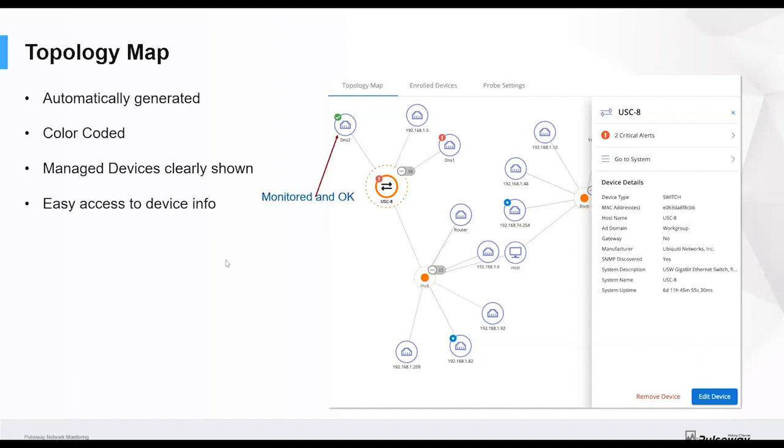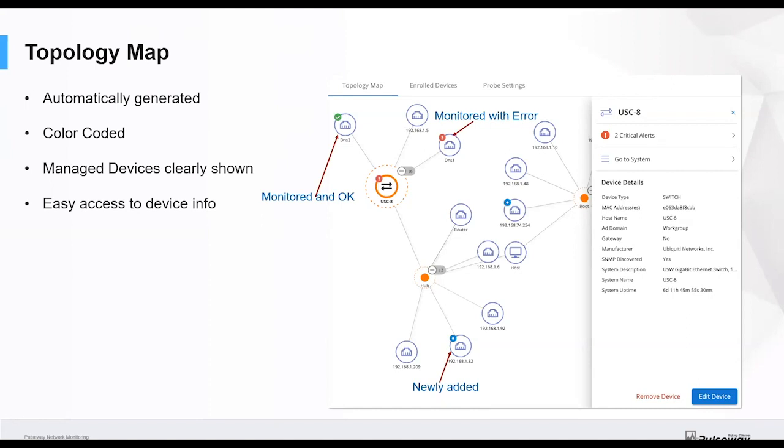Here's the color coding I mentioned. A green tick means it's a monitored device and it's okay. A red exclamation mark means it's monitored, but there's an error on that device. A blue circle means it's newly added. So in the previous 24 hours, this has suddenly appeared on my network. With network monitoring, you don't actually have to monitor every device you discover. You elect which ones you want to monitor by actually enrolling them into the product.